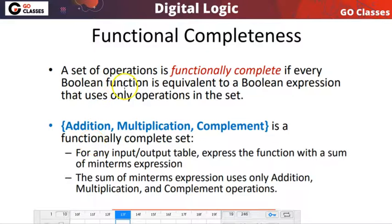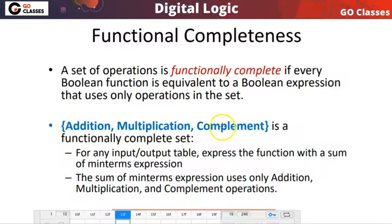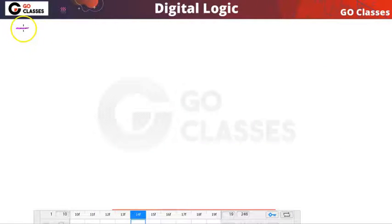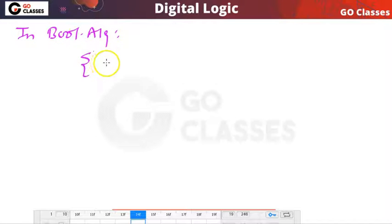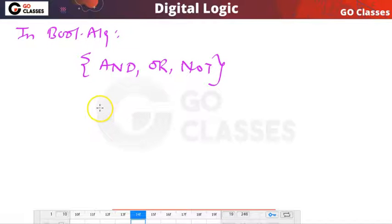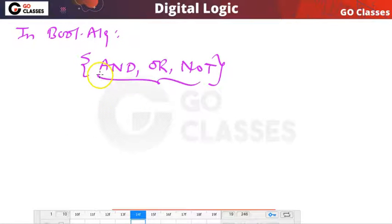In Boolean algebra, which set of operations is enough to express any Boolean function? Our first example is: the set {AND, OR, NOT} — that is, addition, multiplication, and complement — is a functionally complete set. In Boolean algebra, this set {AND, OR, NOT} is functionally complete.